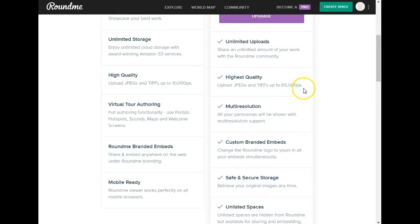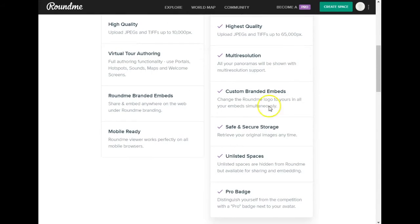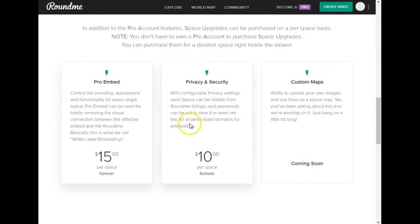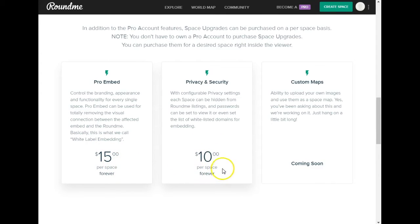The pro is unlimited. The main difference is really quality — on the basic you get 10,000 pixel images, and on the highest quality pro you can go up to 65,000, which is six and a half times better quality. You can create virtual tours on both. On the pro you get customization and privacy features such as unlisting. However, if you have the free account and want what's called a pro embed, you can purchase it once-off for $15, so you can stay on the free account and get full customization and white labeling.